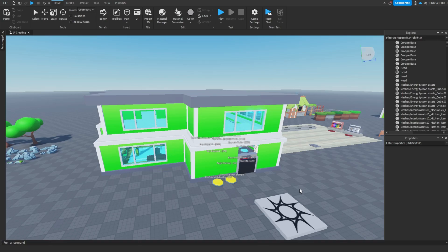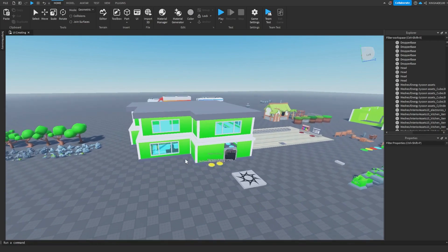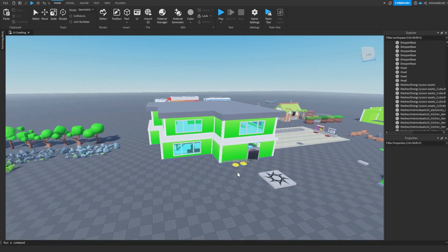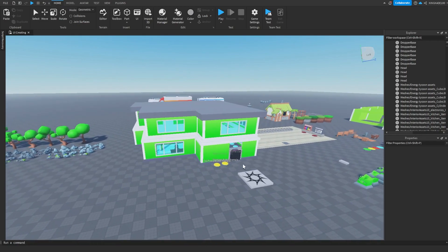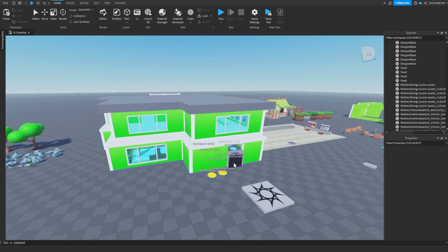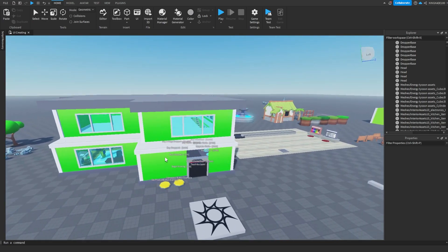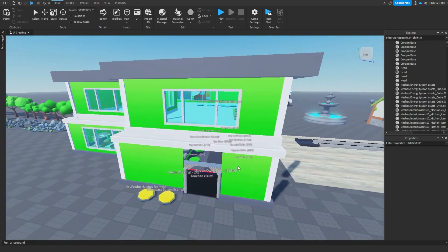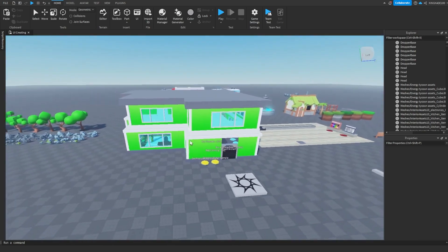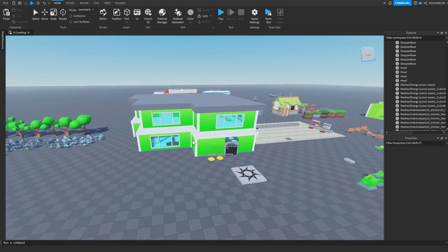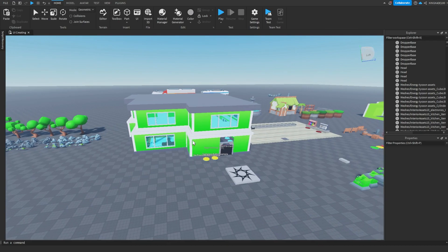Hey guys, KingCade here and welcome back to another video. In this video I'm gonna be showing y'all how to make your very own tycoon in Roblox Studio. Let's get right into this. So in my last video I actually made a video showing y'all a tycoon that I made. It's not finished just yet but I made a tycoon using a free tycoon kit and I'm gonna be showing y'all how y'all can do that on your own.